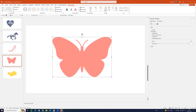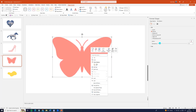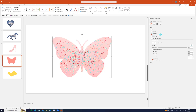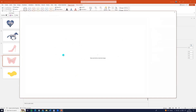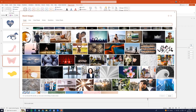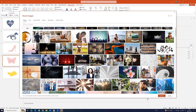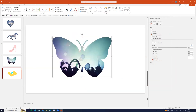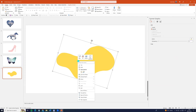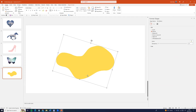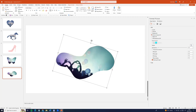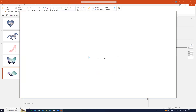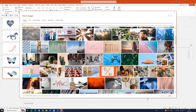Now we can right-click, format shape and picture or texture fill. We can insert stock images and choose any photo we want and click insert. And the last one, blob — click on it, right-click, convert to shape. Now let's go to the right side, picture or texture fill, insert and choose any photo.